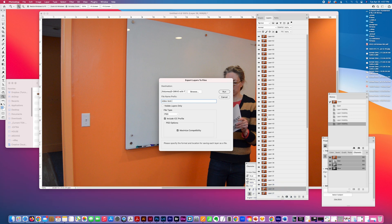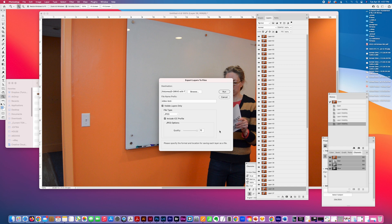So if I didn't want to export all these visible layers only, my file type, I'm just going to do JPEG. And then I can increase my quality and then run it, and I'll just run it for an example.